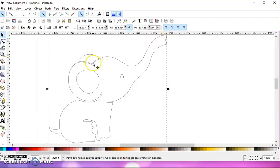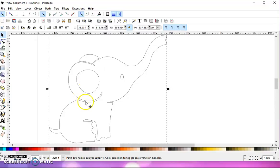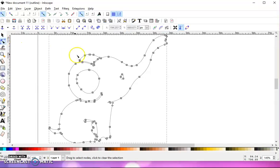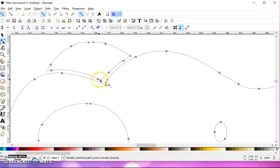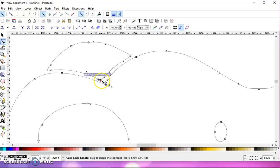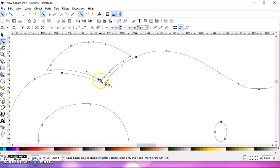If you have tight areas like this here and this here, you can go to your Node Editing tool and you can grab those nodes and move them. Of course, those are the handles that I'm moving.